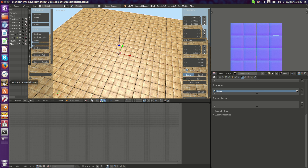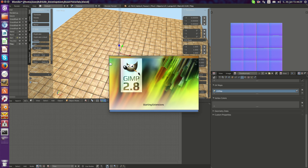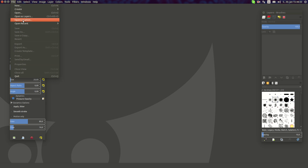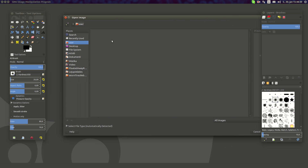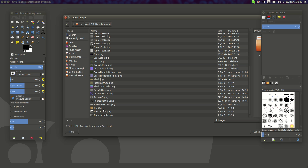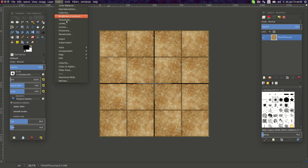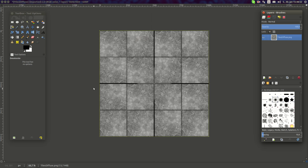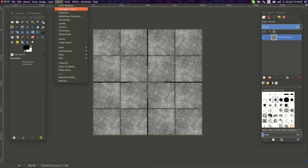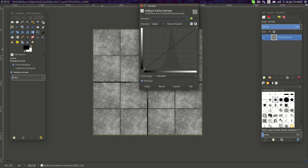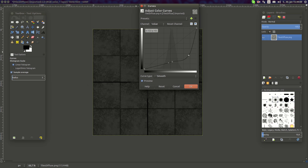I'm going to go to GIMP and open it up. I'm going to open the file from the location where I saved it — 'tiles diffuse'. I'm going to desaturate it, and now I can adjust its colors with curves. I'm going to turn this down a lot, and here I can also set it down like this.